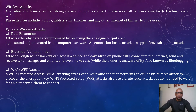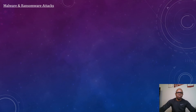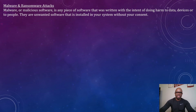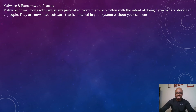Now let's look at malware or ransomware attacks. Malware is malicious software — any piece of software written with the intent of doing harm to data, devices, or people. It is unwanted software installed on your system without your consent.